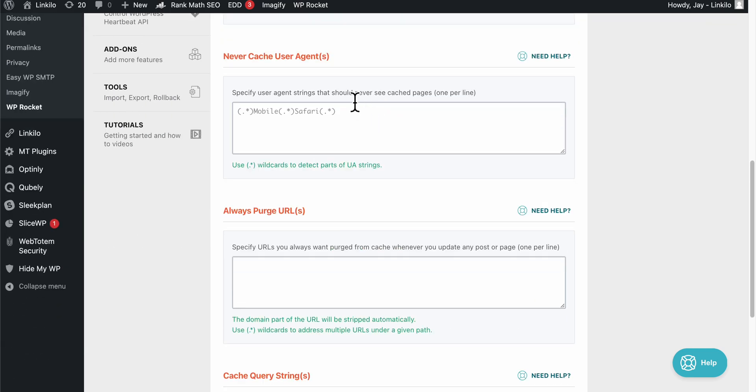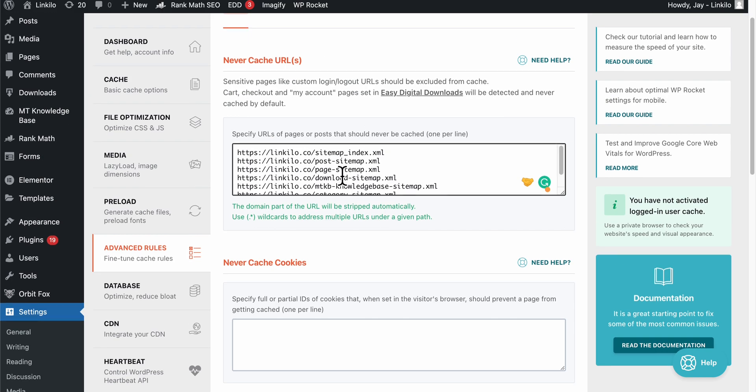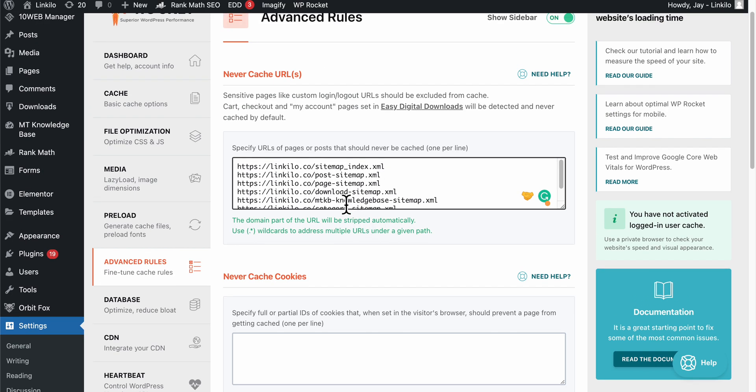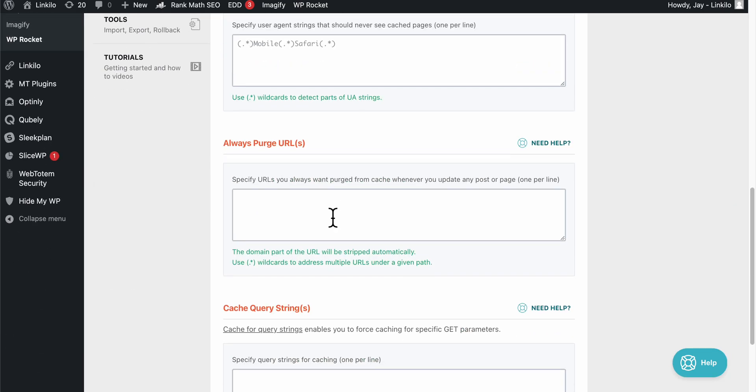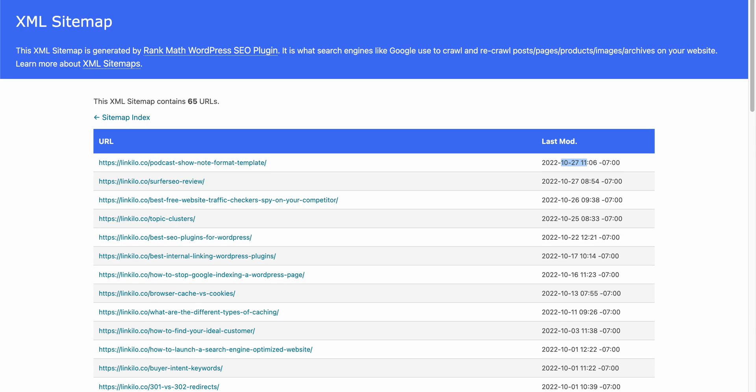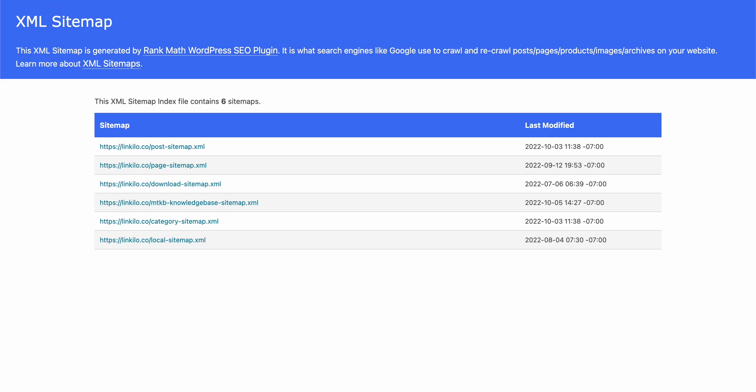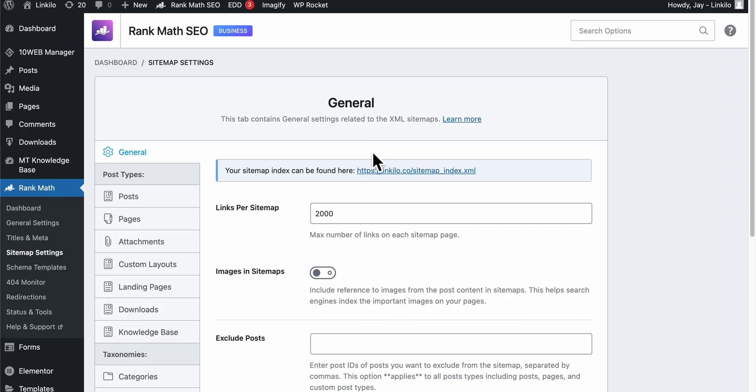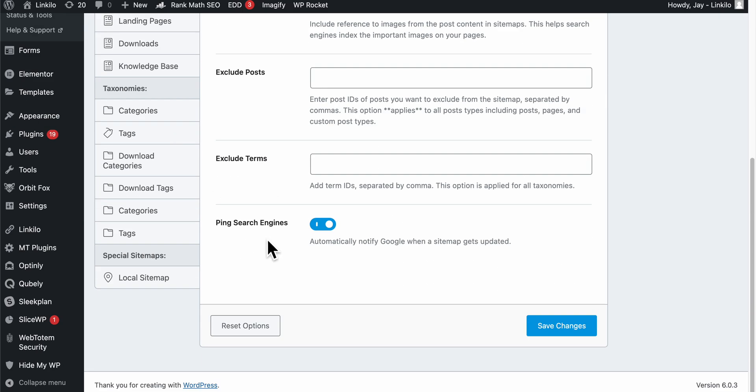If it doesn't work, what you want to do is just update the number here and click on save changes.